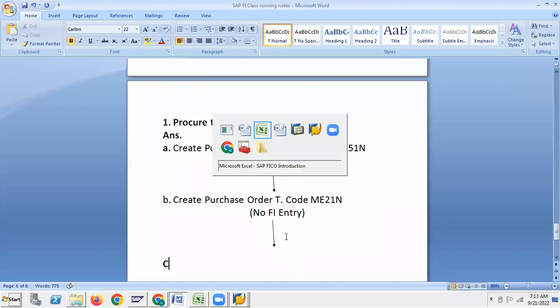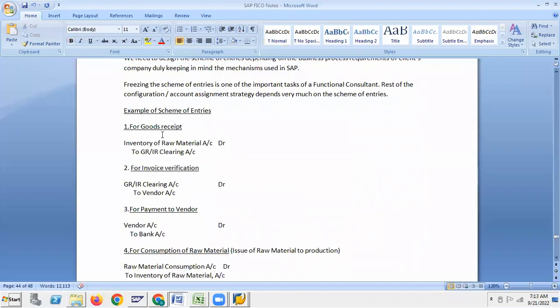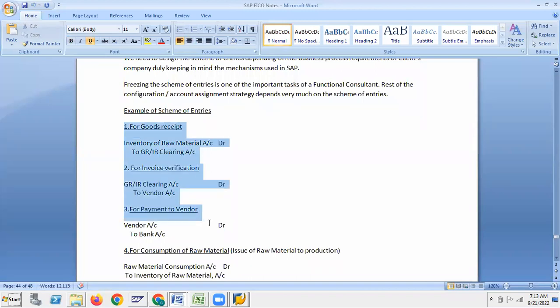So goods received — for goods received, goods received against PO, this is the same entry, but I wanted to explain more about this.